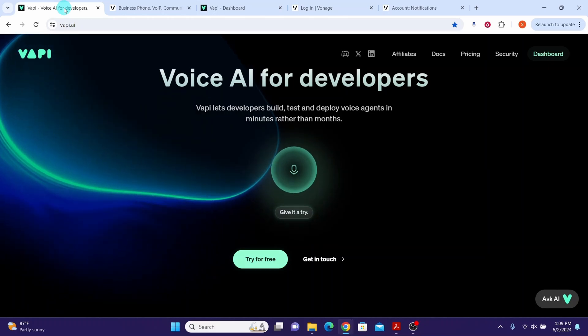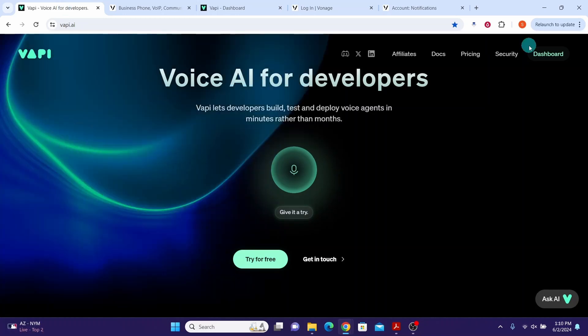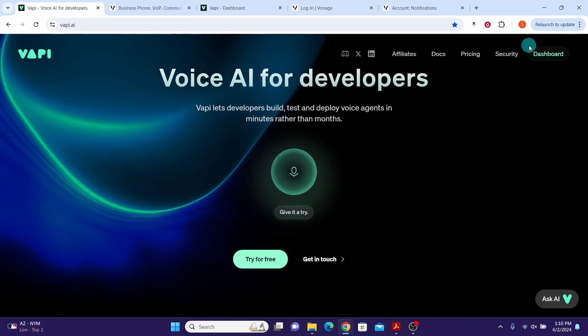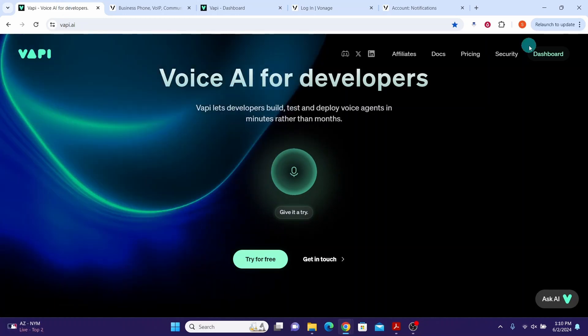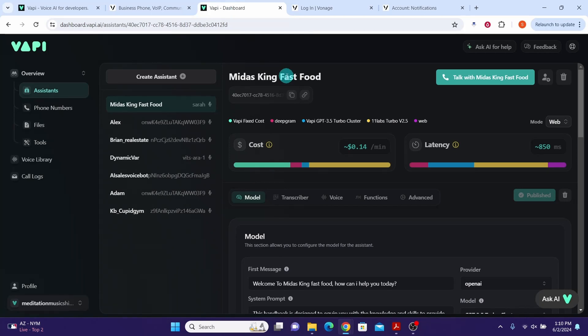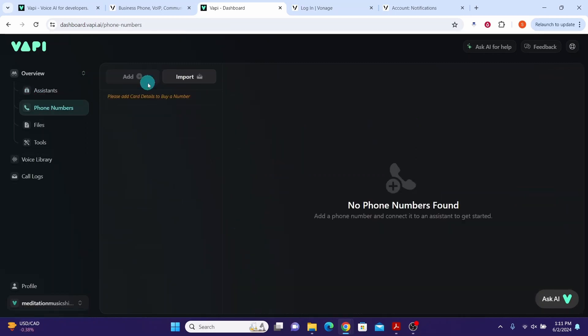I provided the website links in the video description. Log into your Wapi AI dashboard by clicking the dashboard button. Here you see I am already logged in to the Wapi AI dashboard. Then click on the phone numbers option.